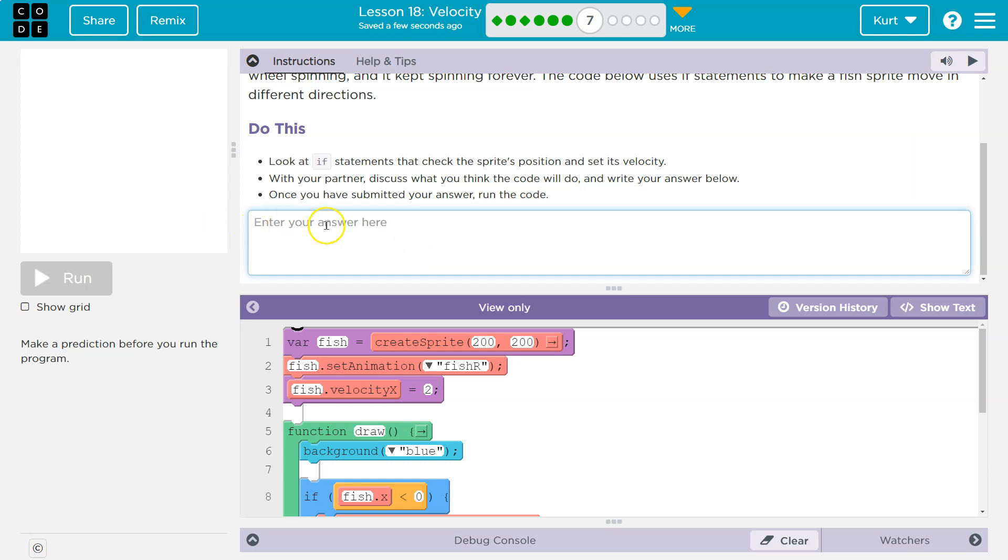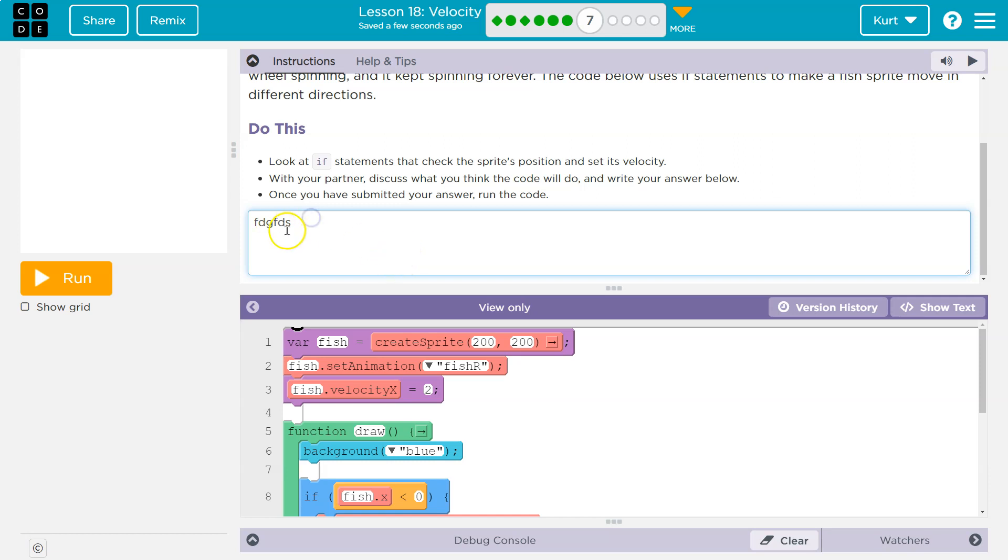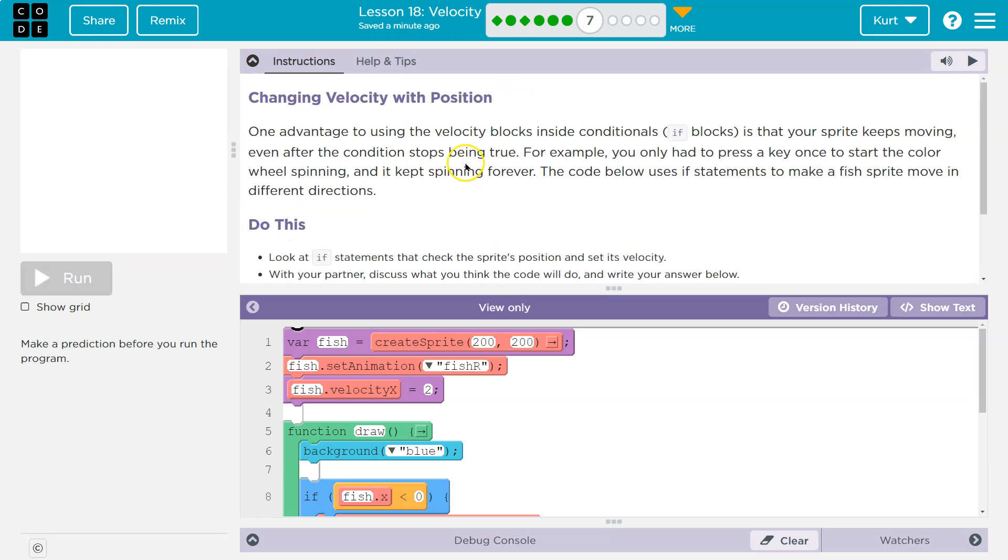Alright, so make sure you know that if you type something here, once you hit run, it submits to your teacher. I know because I'm a teacher, so my students, don't type junk so you can hit run. It won't let you change it once you hit run. Okay, so let's be careful.